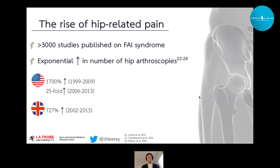Since the publication by Ganz in 2003, over 3,000 scientific articles have been published on FAI syndrome. This has coincided with an exponential rise in the number of hip arthroscopies being performed around the world for FAI syndrome and associated conditions such as labral and chondral conditions, with data from both the United States and the United Kingdom showing this exponential rise.